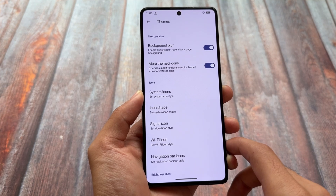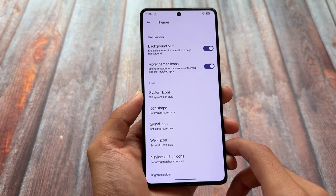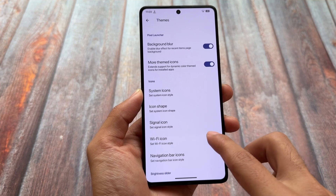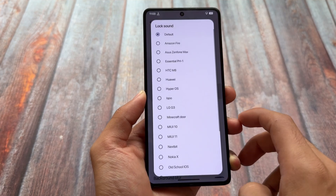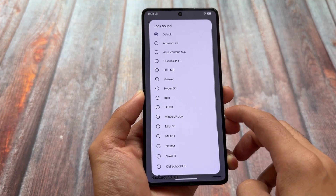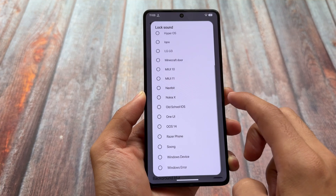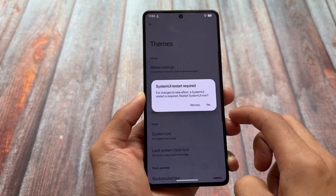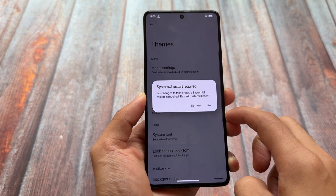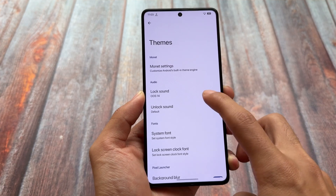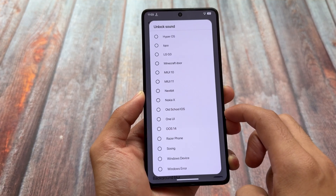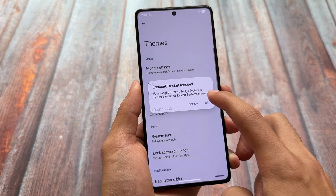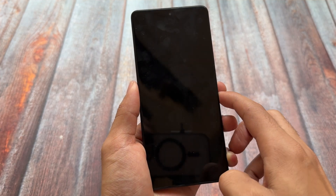Looking at some other features, we already have some great ones — for example, custom lock sound and custom unlock sound. Unfortunately, it is not present in many other custom ROMs; it is available only in this one as far as I know after trying a lot of custom ROMs.